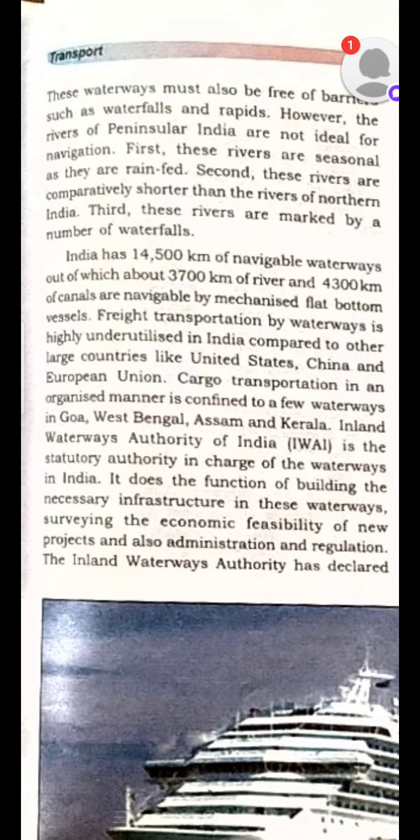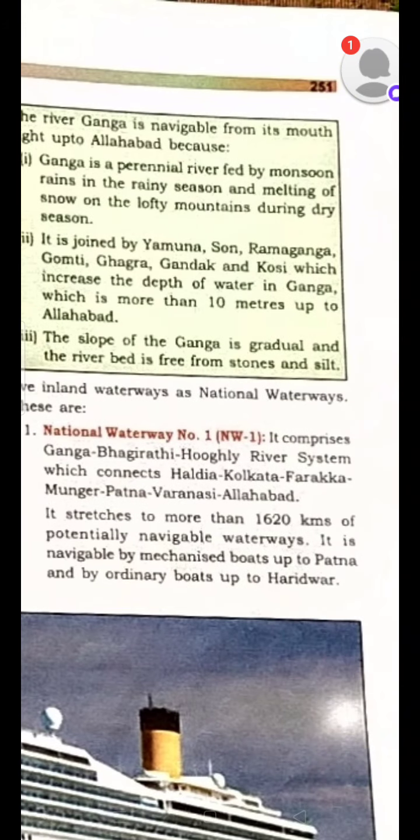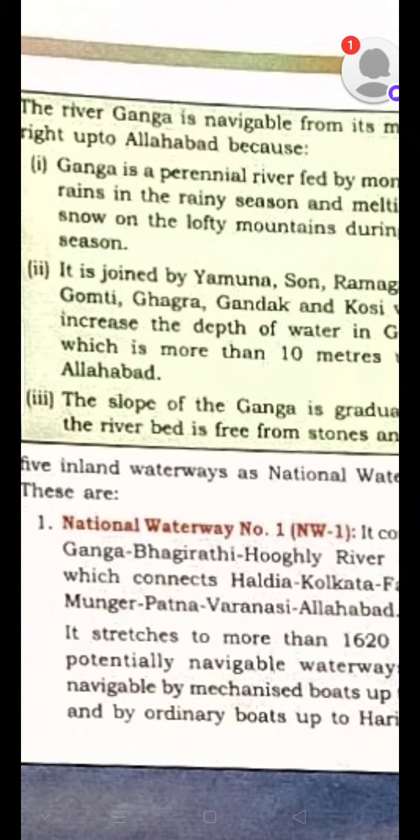The Inland Waterway Authority has declared five inland waterways as national waterways. Before we study about these, a quick look at the note that the river Ganga is navigable from its mouth up to Allahabad. The reason is that Ganga is perennial and snow-fed by monsoon rains.